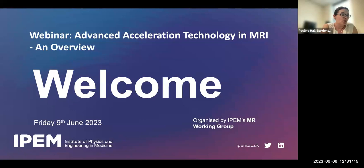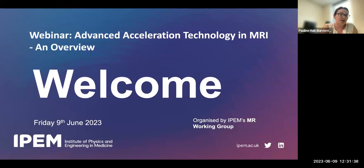He is also co-chair of the IPEM Task and Finish Group working on this topic. At the end of the webinar there will be a Q&A session, so if you have any questions please type them into the chat. This webinar is being recorded and will be uploaded to YouTube — the link will be sent out at a later date. Thanks again for joining and I'm going to hand you over to Steve.